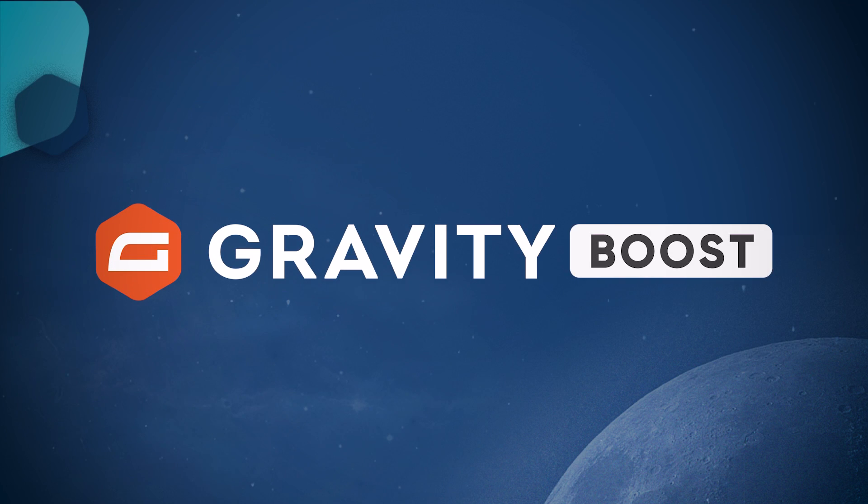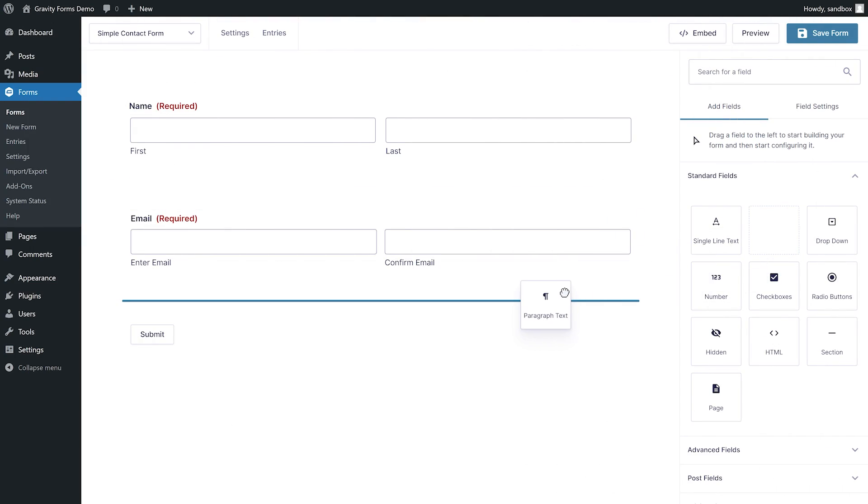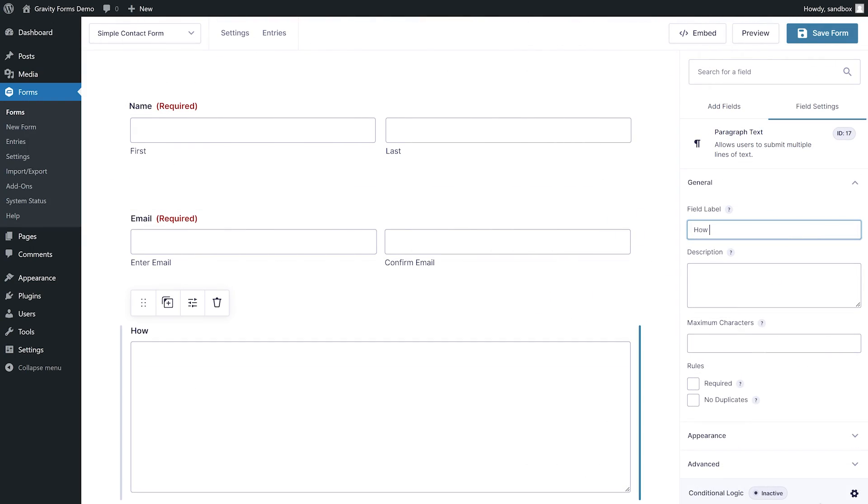Did you know that you can easily test out Gravity Forms with our free demo? In this video, we'll take a look at how to create your first form using the demo.